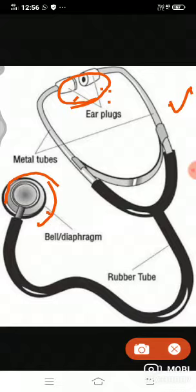It is a useful diagnostic tool to identify and localize health problems and to diagnose diseases. Any health problems can be found out using this instrument.